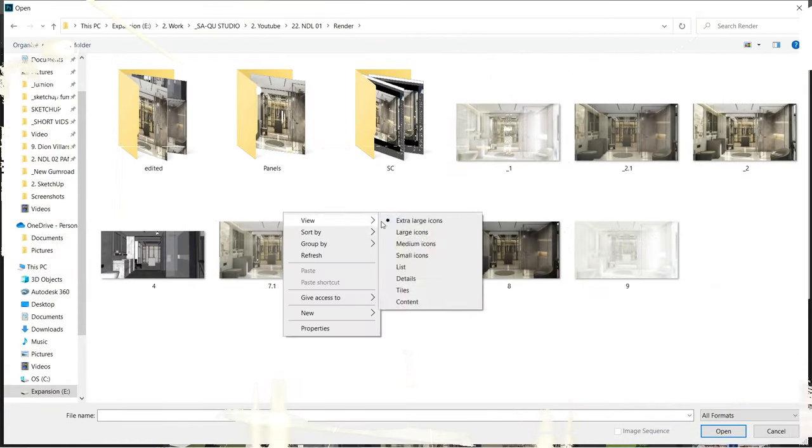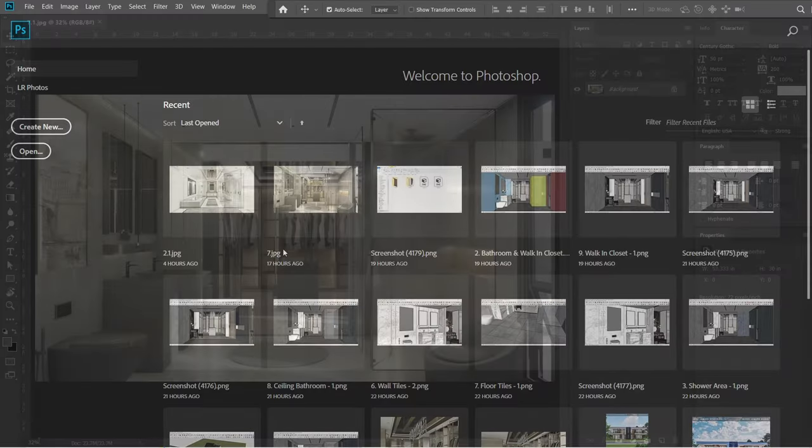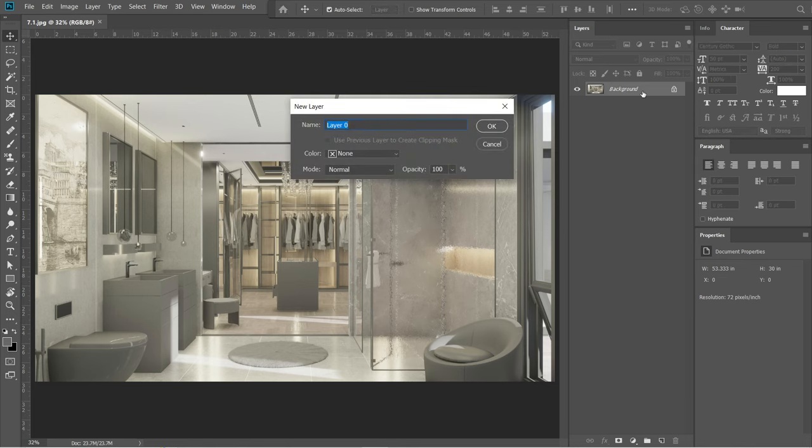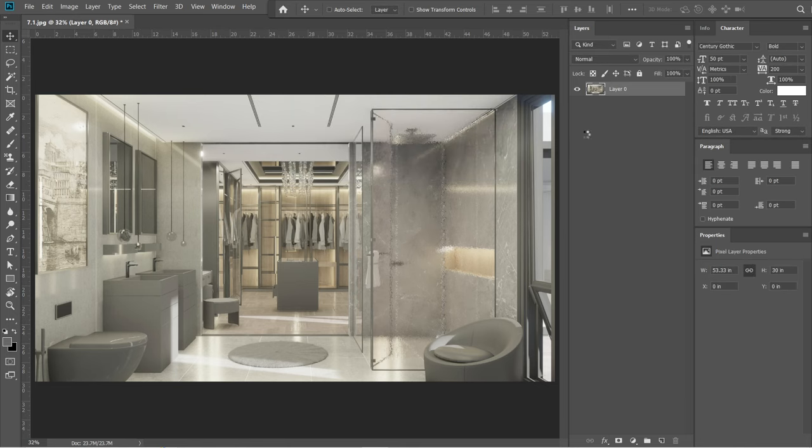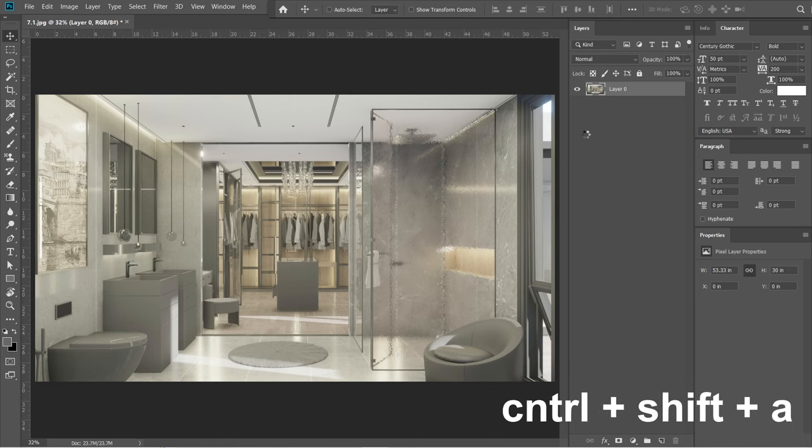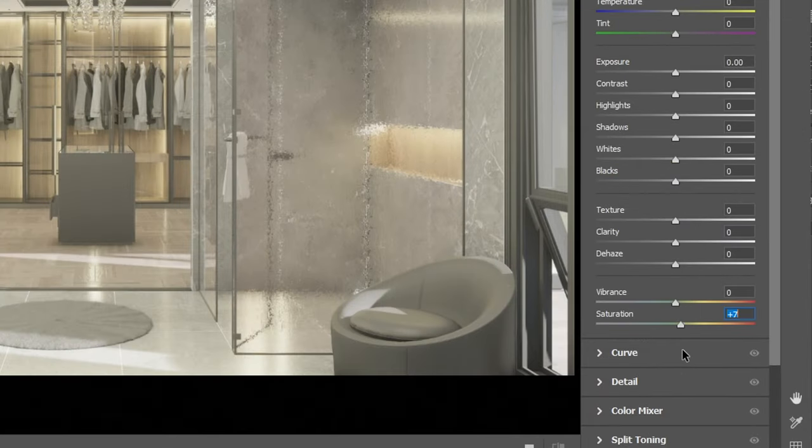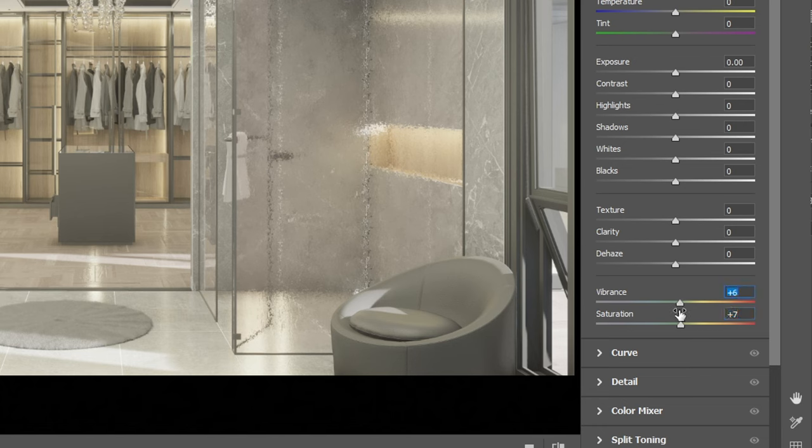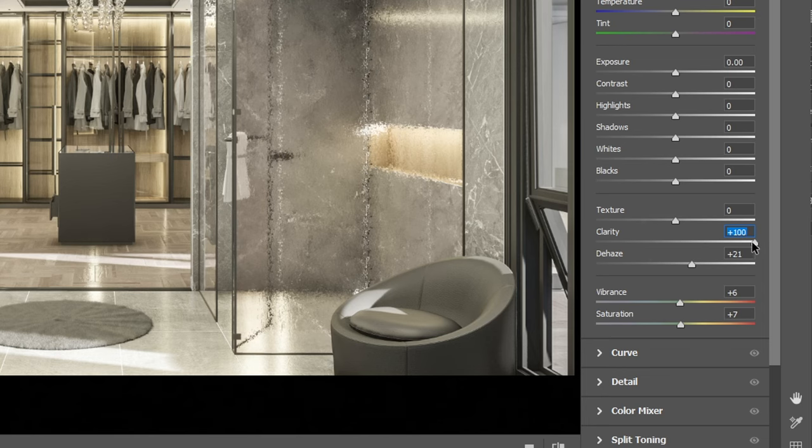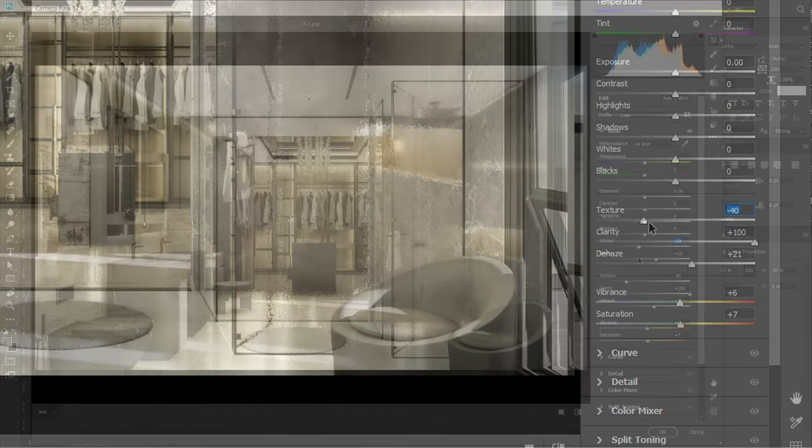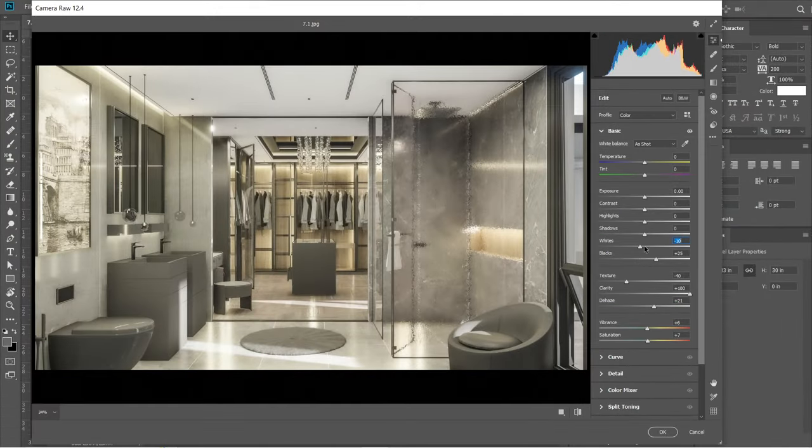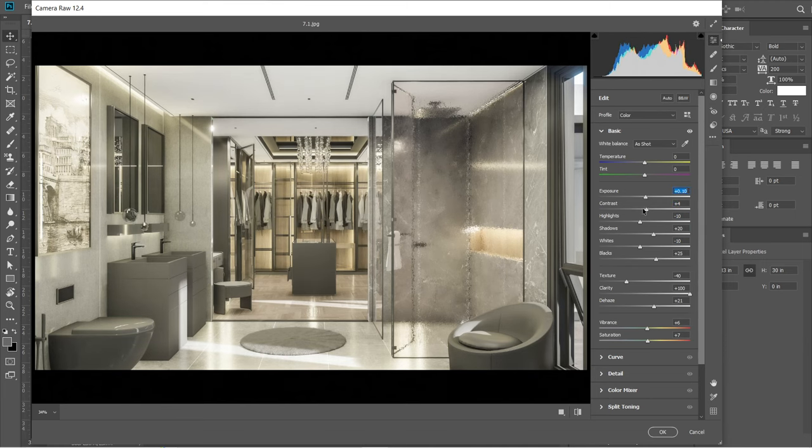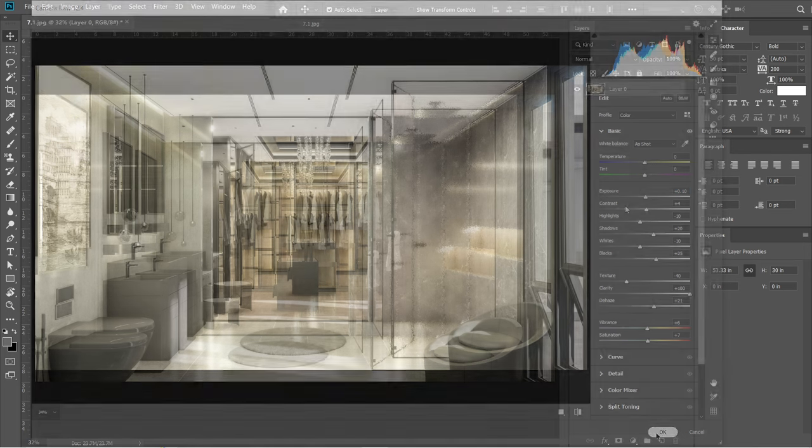Let's open the rendered image in Adobe Photoshop CC. Click the background layer and change it into layer 0, then press OK. After that, press Ctrl Shift A to open the camera raw filter. Let's set saturation to plus 7, vibrance to plus 6, dehaze to plus 21, clarity to plus 100, and texture to negative 40. After that, let's adjust the settings. We're going to lessen the black elements on this image as well as the highlights. Alright, this is good enough. Press OK.